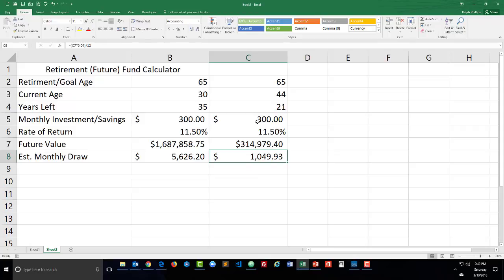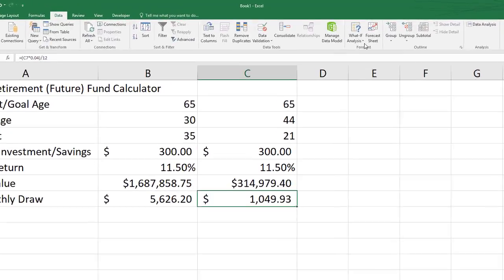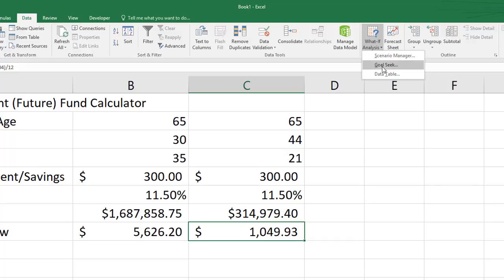I don't necessarily need to get to 1.6 million but it would be nice to get to 1.3 million or something. In Excel I'm going to head over to the data ribbon and over towards the right I'm going to look at the what if analysis and then goal seek.